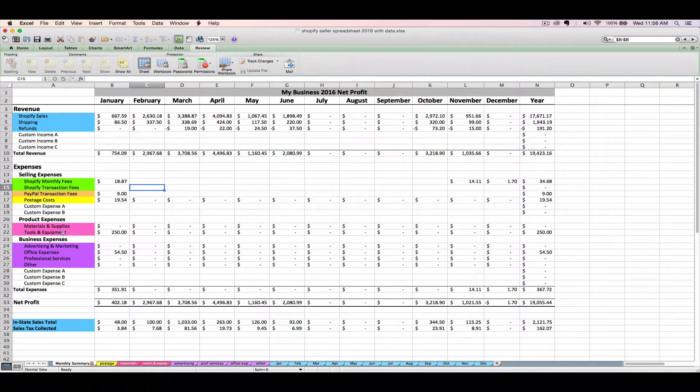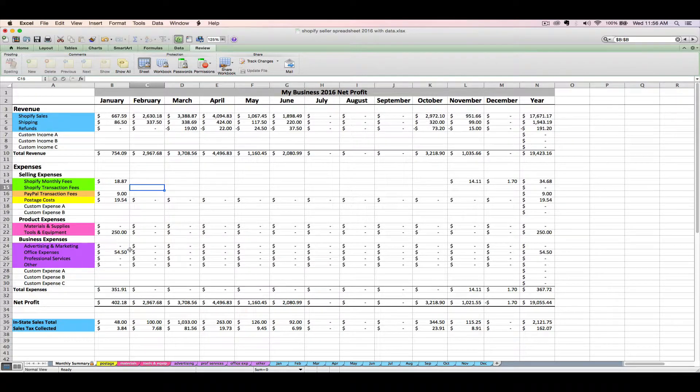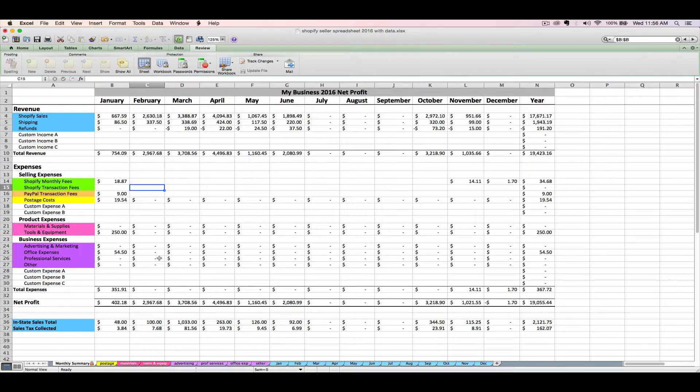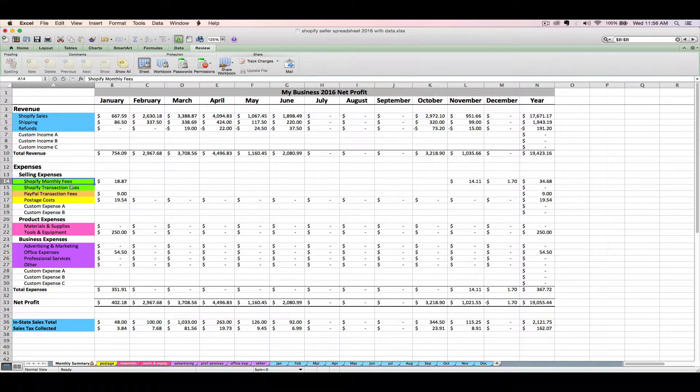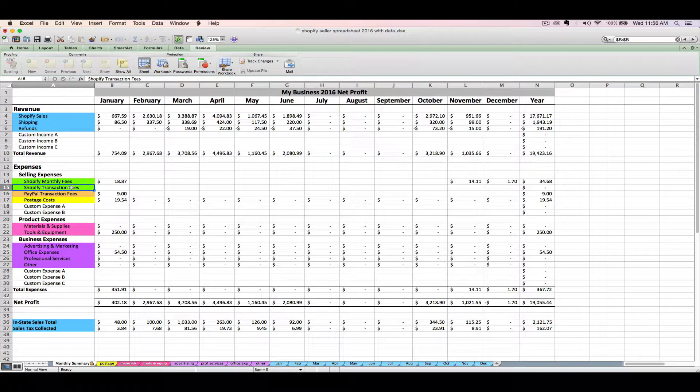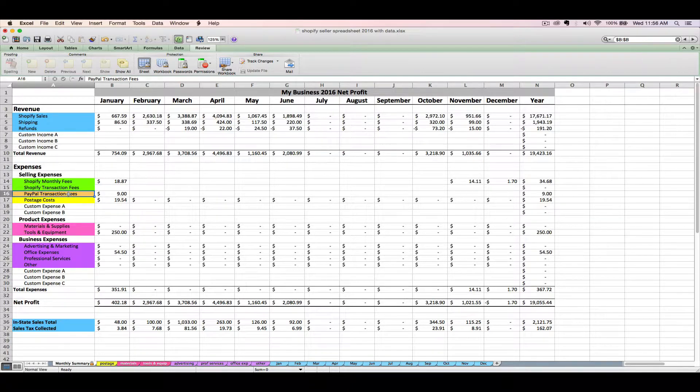Down here, these are tabs and they are color-coded to match what row on the monthly spreadsheet they're going to populate. Your green Shopify monthly fees and transaction fees are going to be entered after we look at your Shopify invoice, which we'll cover how to do in the next lesson. I'll also walk you through how to find your PayPal transaction fees, since I know a lot of Shopify sellers like to use PayPal to accept payments.